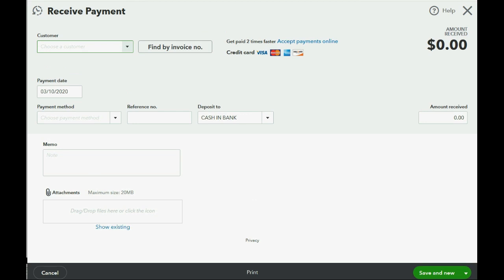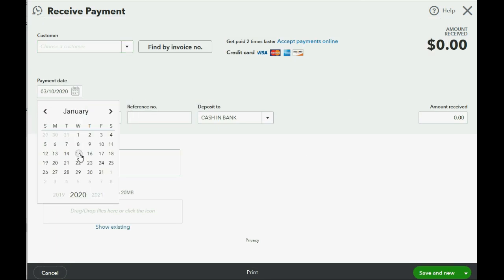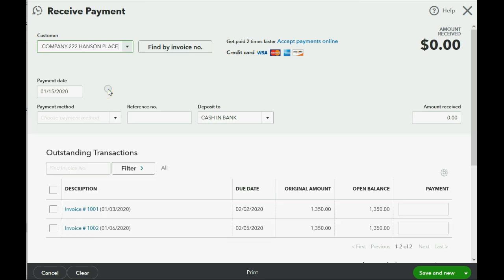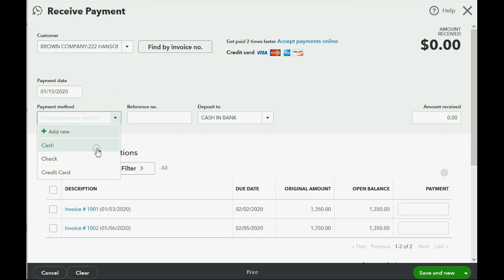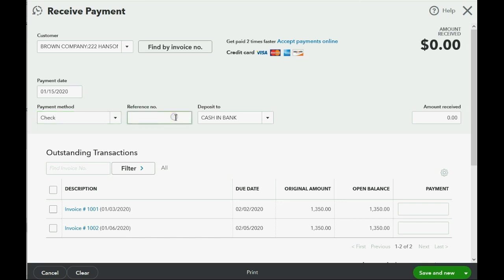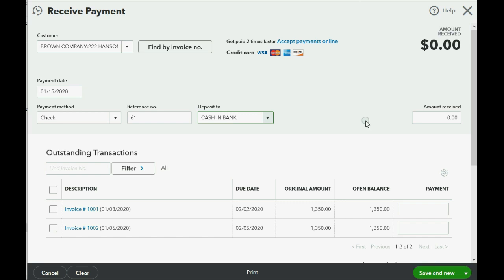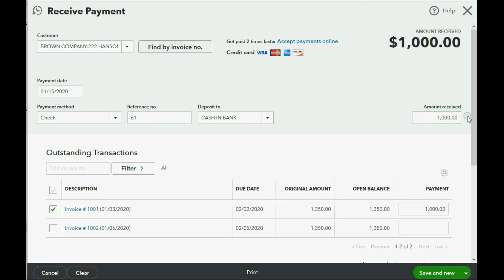When we click Receive Payment, it simply asks us for the information about the payment. So we'll put January 15th, and we'll put Brown Company specifically for the Hanson Place job. The payment method is check, the check number is 61, and it was deposited directly into the cash and bank account. Now watch what happens when we put in the field for the amount received. After you type it in, go to the left side of your keyboard and push the Tab key.